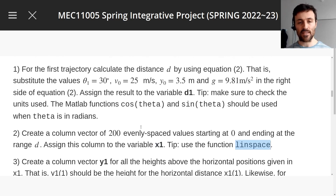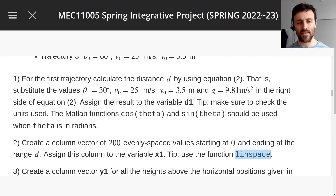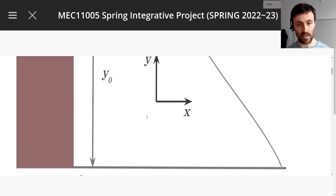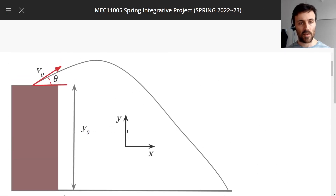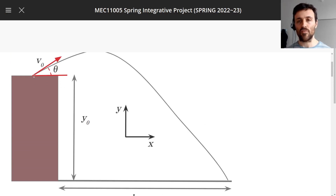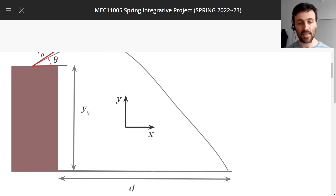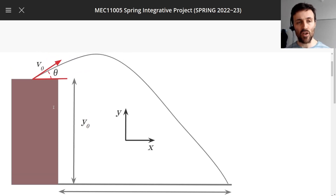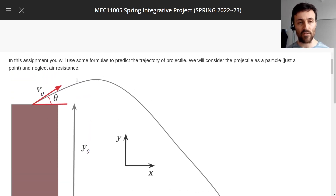A lot to take in. Let's look at the physics to see if it helps us understand what this vector x1 means — it starts at 0 and ends at d. At 0 is where you threw the rock; that's x0 in the formulas. And d is the distance it travels before it hits the floor. So this vector x1 will have lots of values representing different horizontal positions along the trajectory.